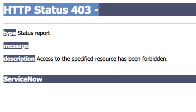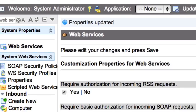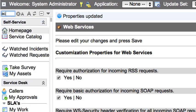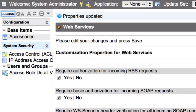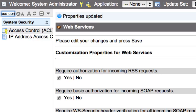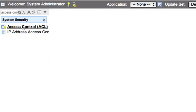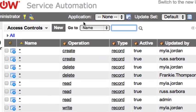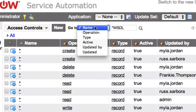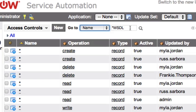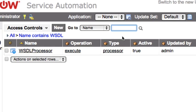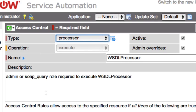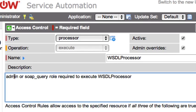A way to get around this is to jump over into your ServiceNow instance and browse to your access control rules and search for WSDL star WSDL under the name field. And notice there's a new access control in Dublin called WSDL processor. It will only allow you to execute the WSDL processor if you have admin or SOAP query roles associated with your user.